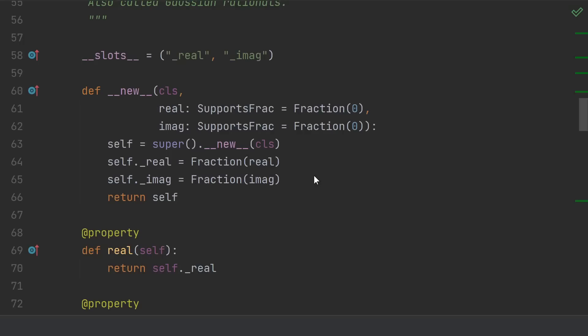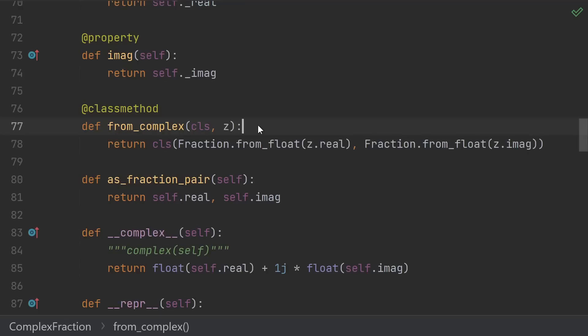However, this doesn't cover all of the cases. For instance, we might like to be able to construct a complex fraction from a built-in complex number, or from a string that contains both the real and imaginary parts. So feel free to create whatever factories you think would be useful.